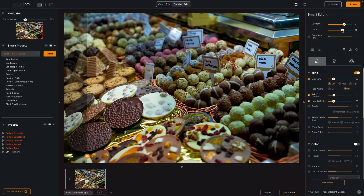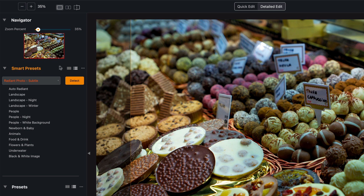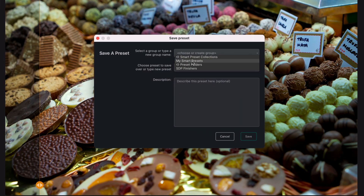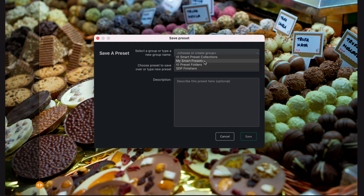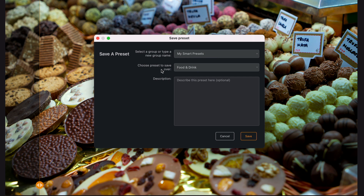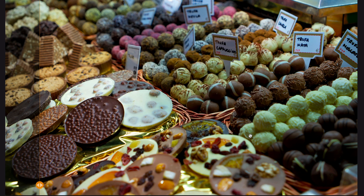Now I can save this as my own smart preset, so the next food and drink photo I bring into Radiant will be auto-detected and my settings get applied. In the smart presets area, hit the triple dot and choose Save Preset. First, make sure you choose My Smart Presets. The preset you want to save over means: what category of photo do you want all these settings applied to? So next time I detect a food and drink photo and choose My Smart Presets, all those things I just set will be done. I go save that, and now in My Smart Presets category, when I bring in another food and drink photo, it will be detected and my settings will be applied.